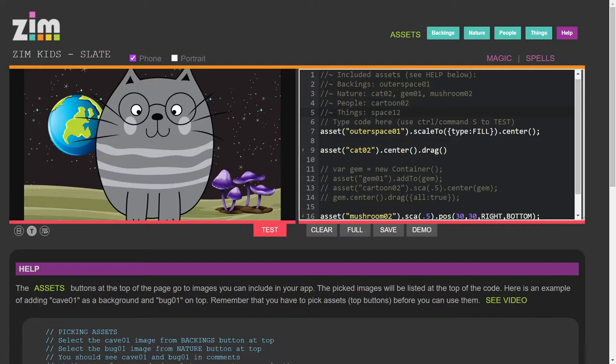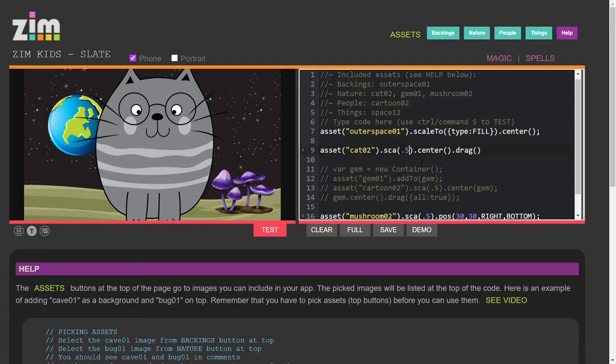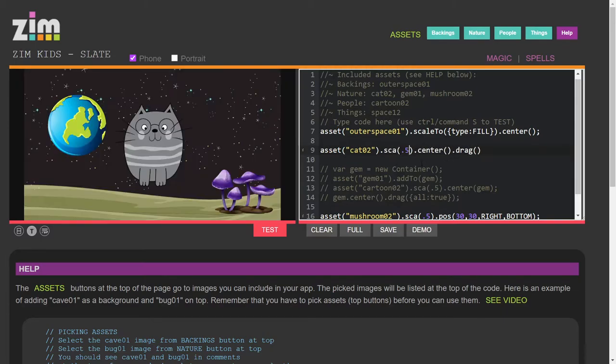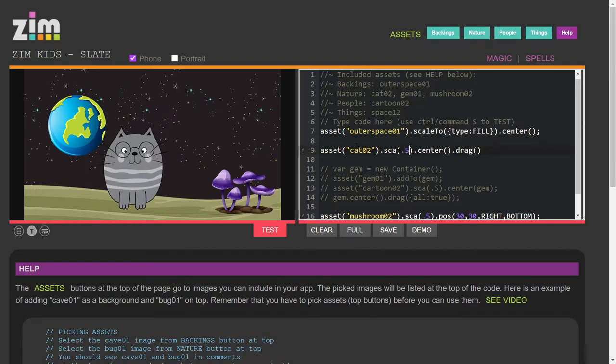Let's make our cat a little bit smaller. Dot sca for scale, 0.5 on the cat. There we go. We could have moved the cat around.